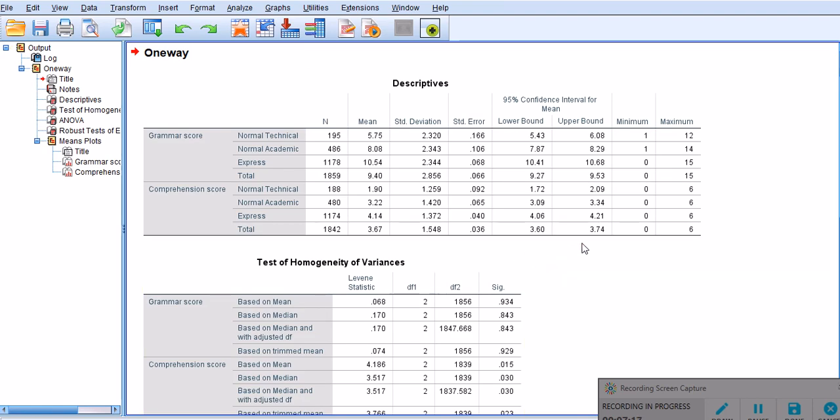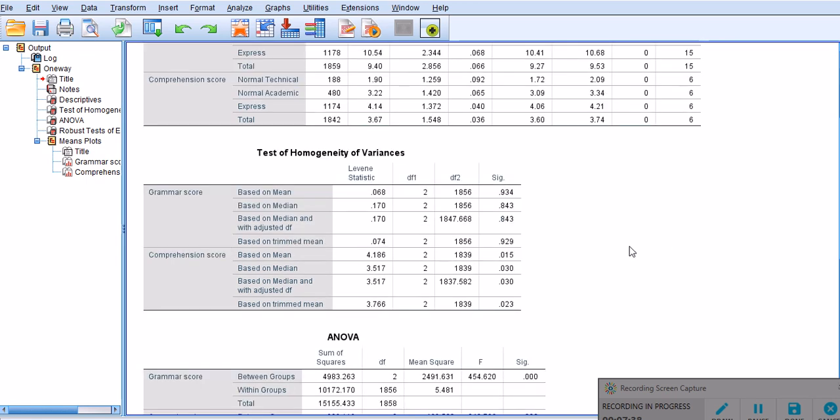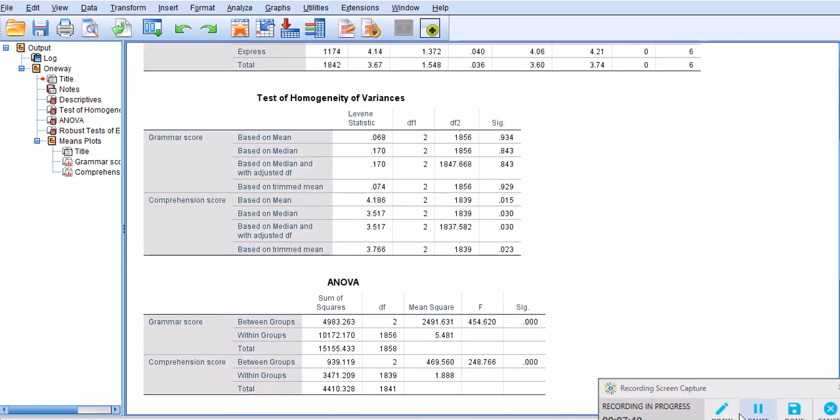I've chosen these options. I'm going to choose okay to get descriptive statistics, just to show you how different my sample sizes are. Normal technical consists of 1,195, normal academic 486, and express is 1,178. My samples are significantly different from each other.